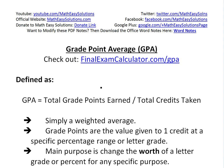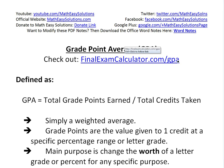It's time for another Math Easy Solution — a quick tutorial on grade point average, or GPA. We'll go over the definition and some examples to illustrate it. But before that, we have a calculator on our site at finalexamcalculator.com/GPA, so make sure to check that out.